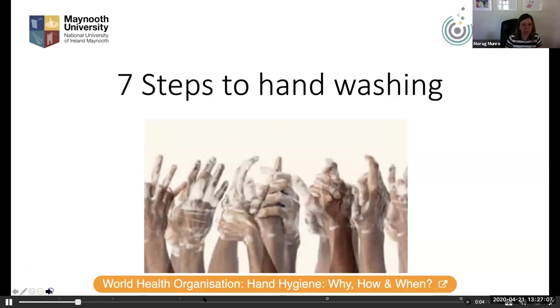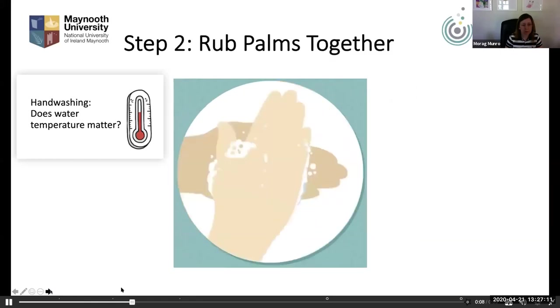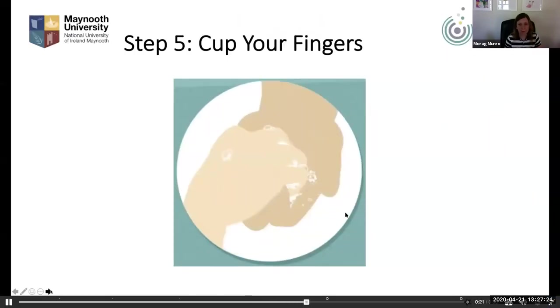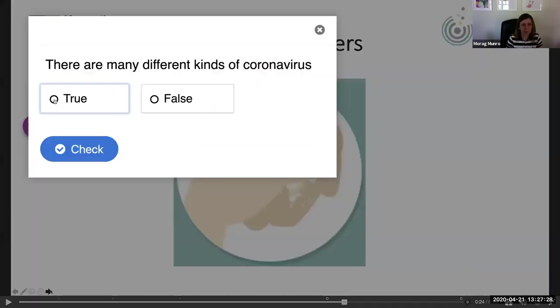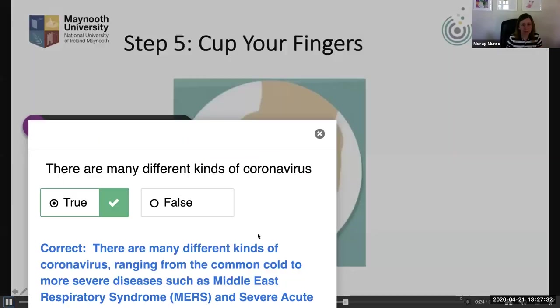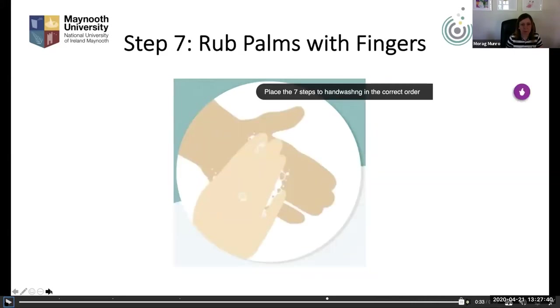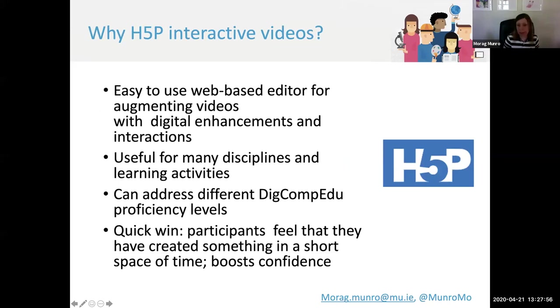Seven steps to hand washing. Step one: wet hands. Step two: rub palms together. Step three: rub the back of hands. Step four: interlink your fingers. Step five: cup your fingers. Step six: clean the thumbs. Step seven: rub palms with fingers.